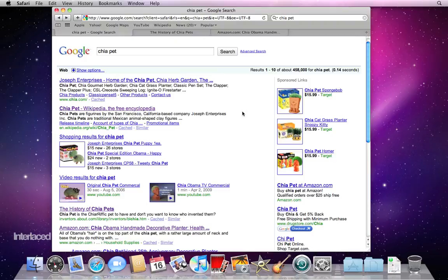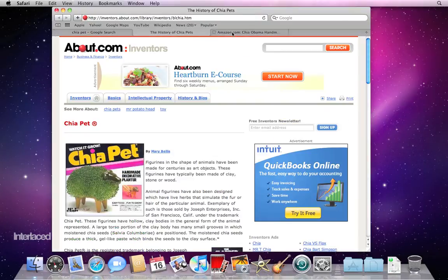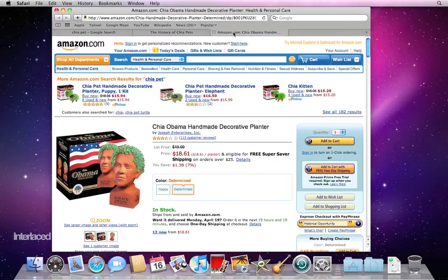I've found some interesting stuff from my Google search on Chia Pets and I want to save it. So now we're going to talk about bookmarks and how I can save any of these three tabs here into my bookmarks bar so I can come back to them later.